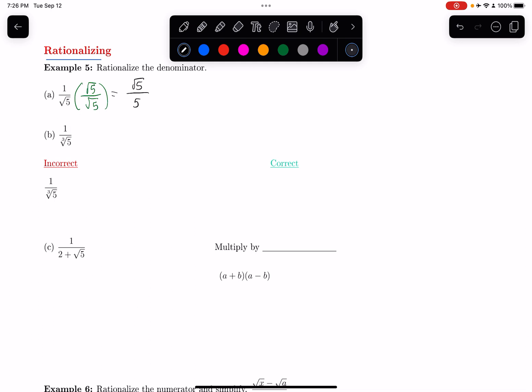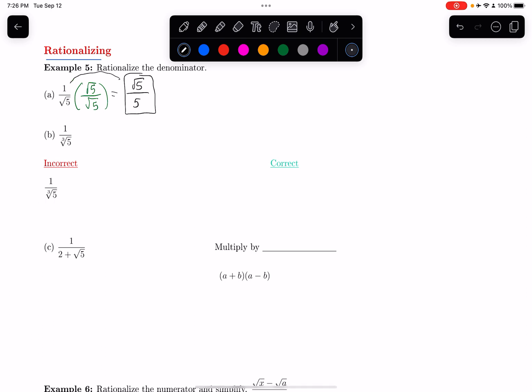On the bottom, square root of 5 times itself is just 5 — it gets rid of the square root. So now the denominator has been rationalized; it's a rational number. This expression is equal to the same thing as what we started, but it's in a form where the denominator is rationalized.